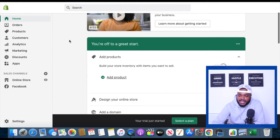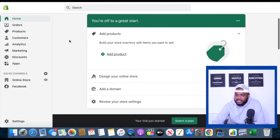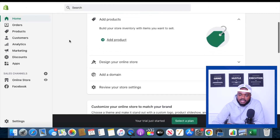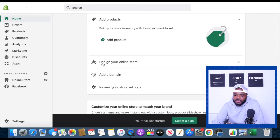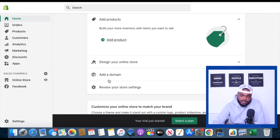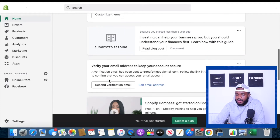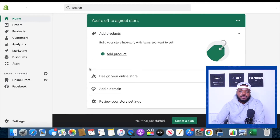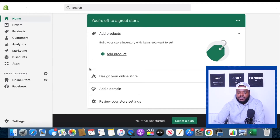Once you've done all of that this is the page you're going to see next. It's going to ask you to add your products, design your store, add domain and do a couple other things. Now that I'm on this page what I'm going to do is go to online store right there.